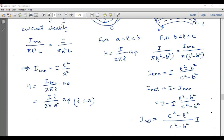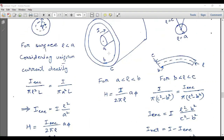The second region is when a < ρ < b, between the inner conductor surface and the inner surface of the outer conductor. In this region the surface at radius ρ encloses the total current I flowing in the inner conductor. Applying Ampere's Law directly gives H equals I over 2πρ a_φ for this surface lying between a and b.